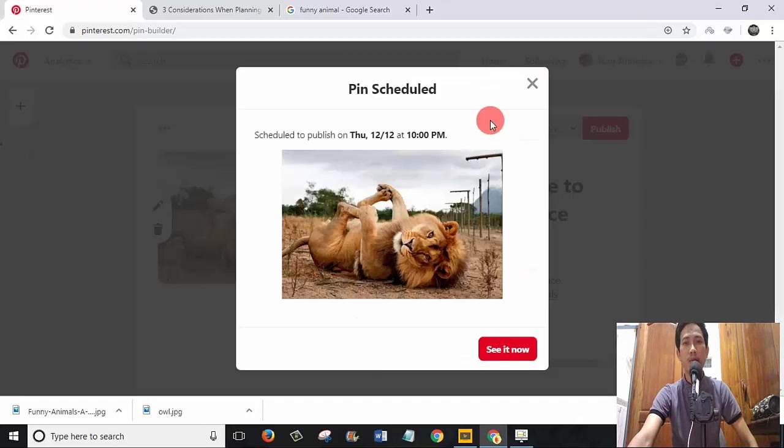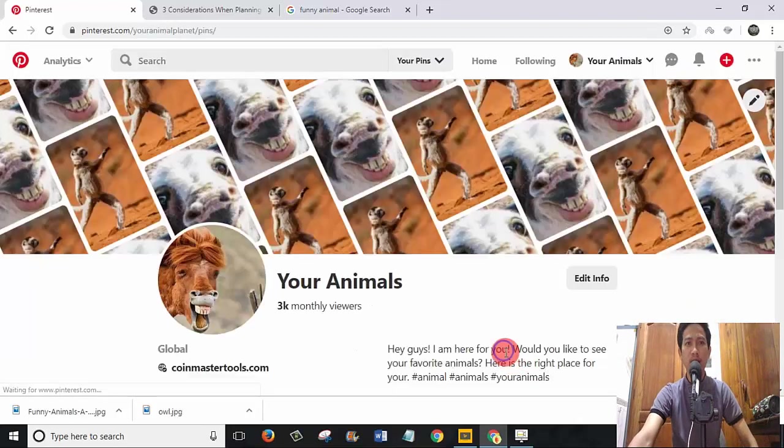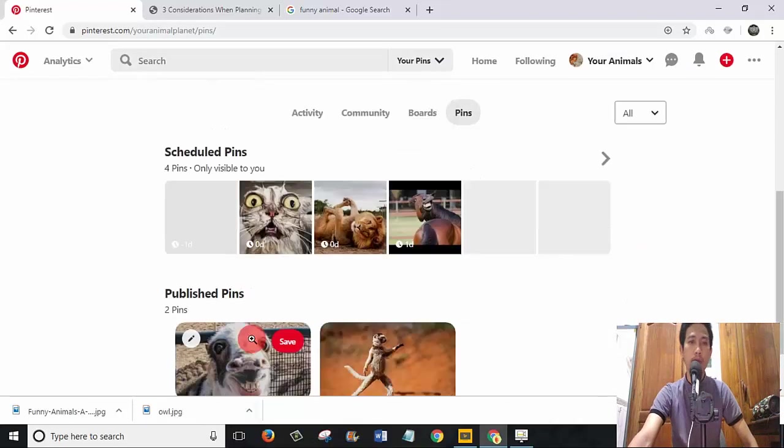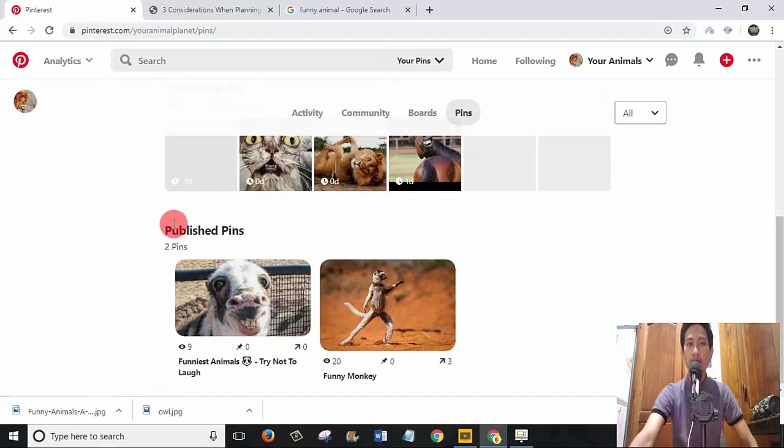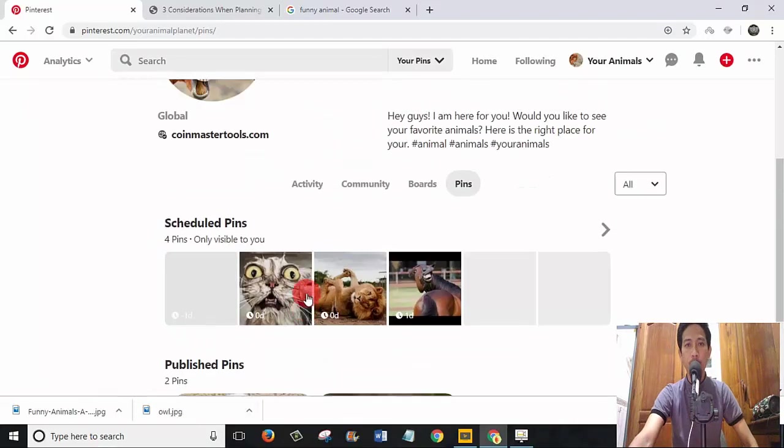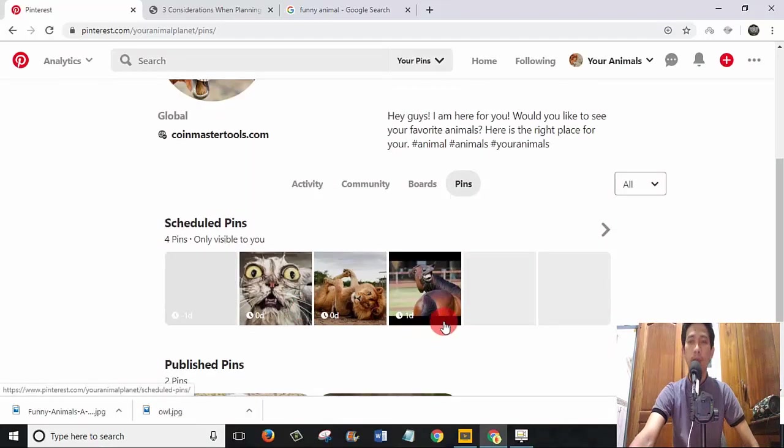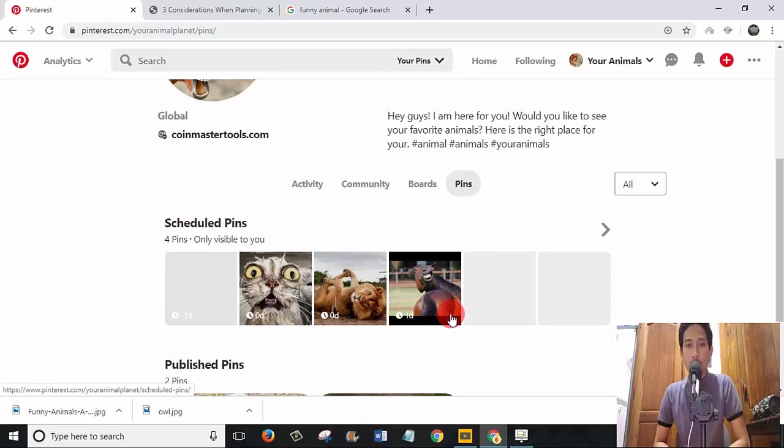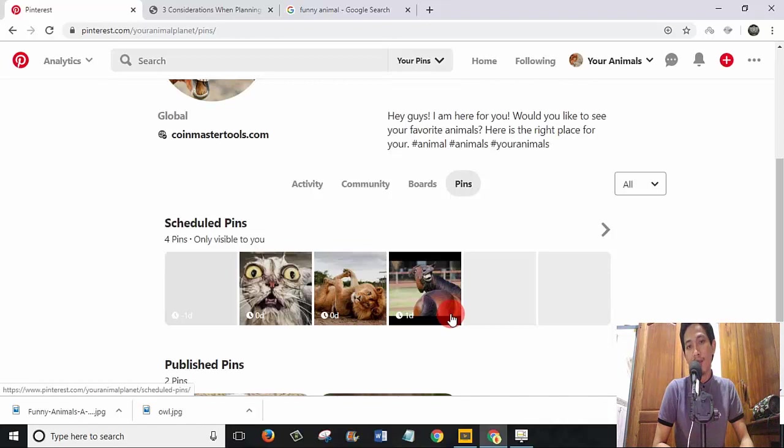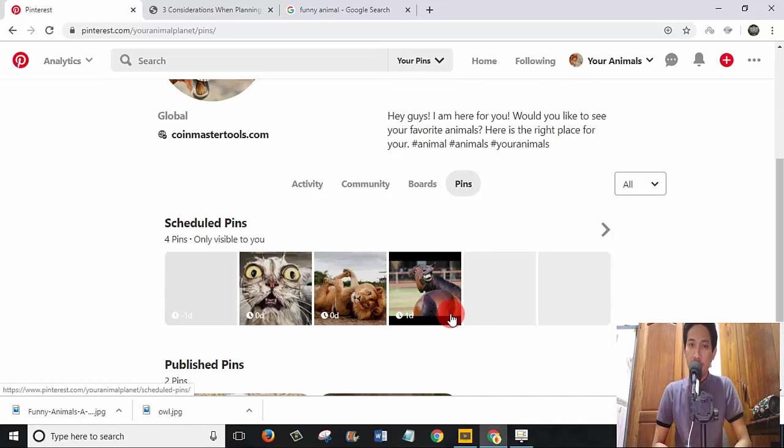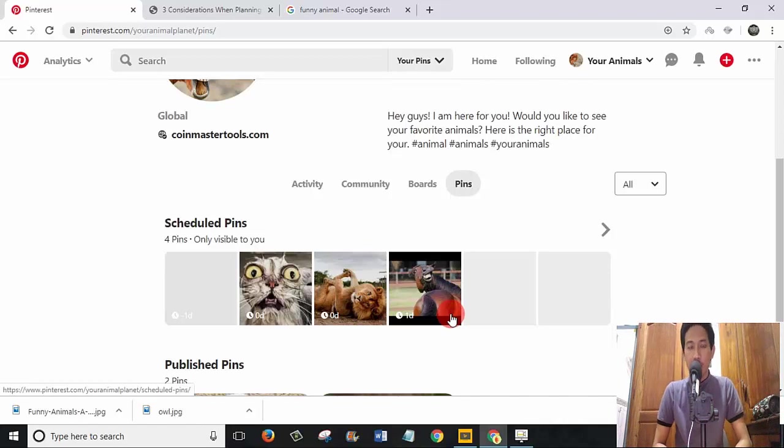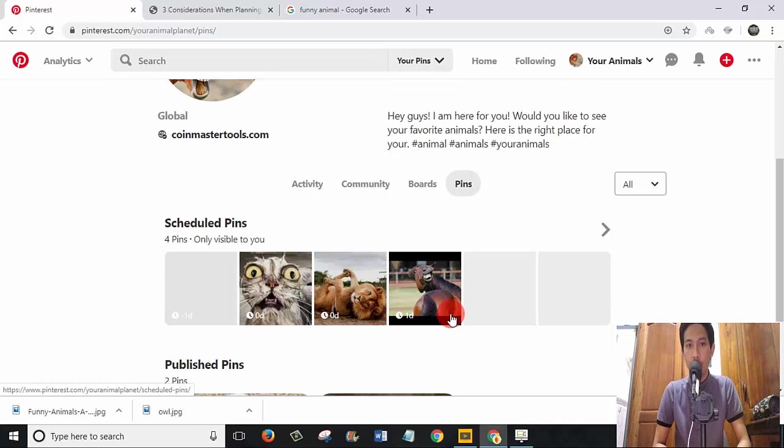You can do the same thing again and again, guys, but try to use different articles that are related to the picture and the title. Once again, if you are posting something that is called misleading, example: the picture is about a funny lion and then the article is about insurance, that is so misleading. Don't try to do that. Pinterest will ban you one day. This is true, I got an experience from it already.